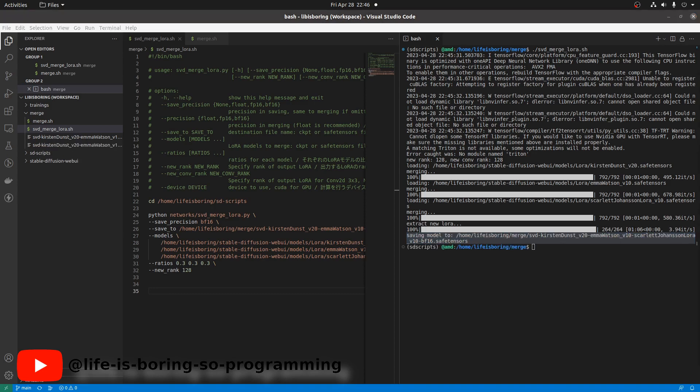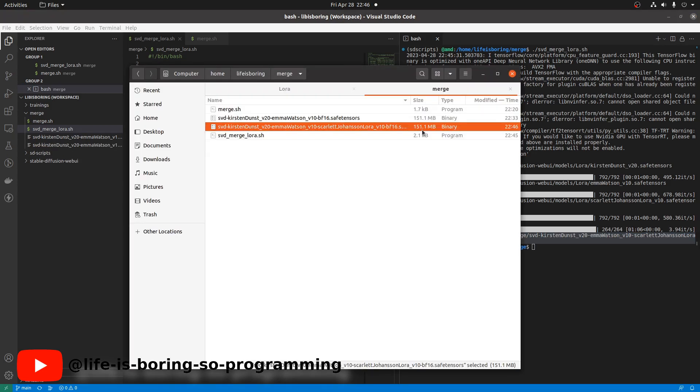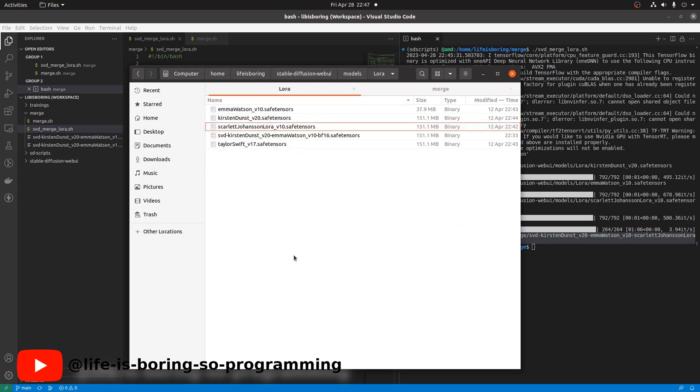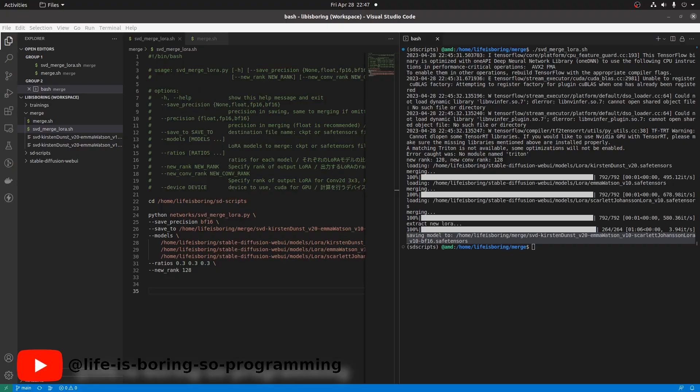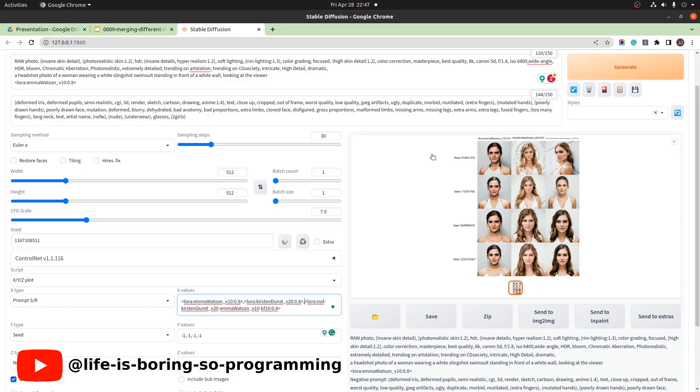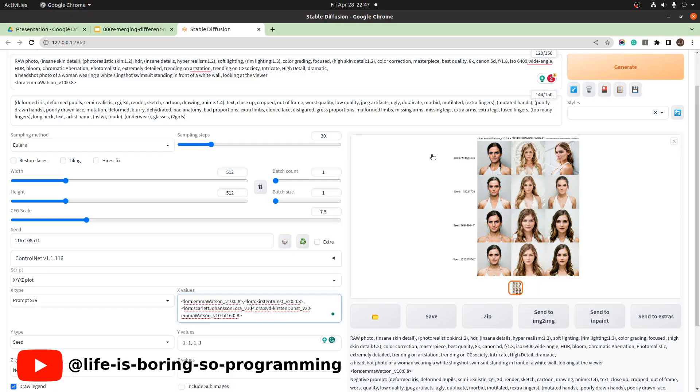Done. We now copy the new merged one and paste it to the stable diffusion LoRA model folder. To check the results. Use the XYZ plot again.